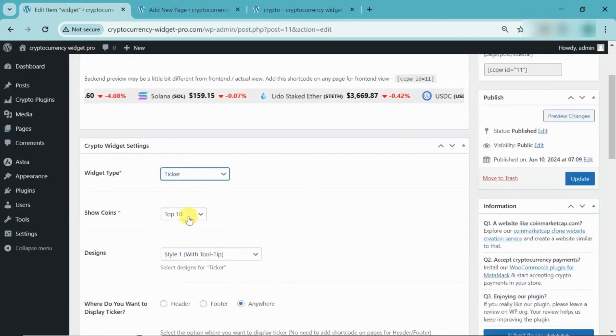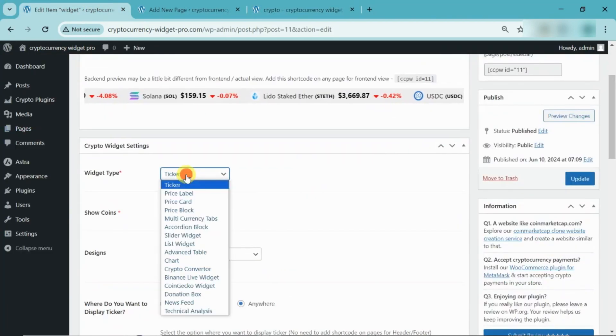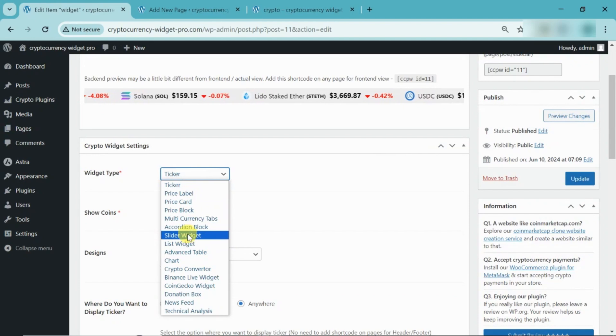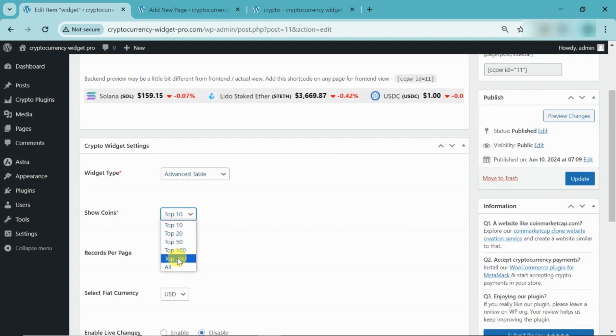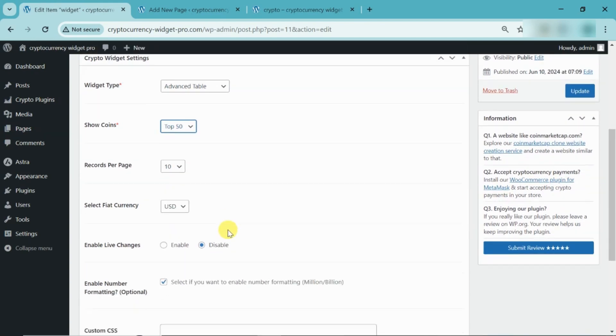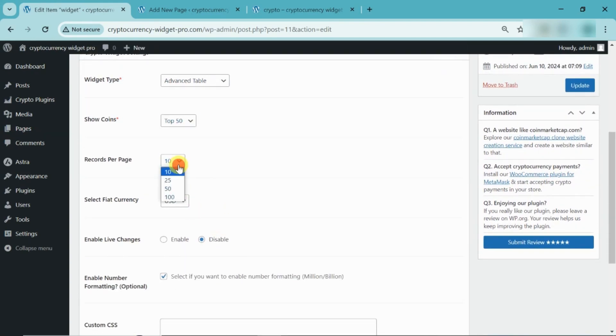Now, replace the ticker widget with the Advanced Table widget. Select Widget from List. And, select the coins. Now, select the record per page.